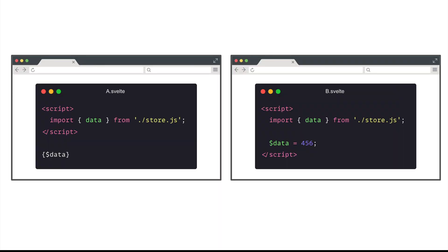Well, say for example, if A components and B components are run in different tabs, then you would not expect changing the data store in the B component in the right tab to have effect on the component A on the left tab. Why? Well, each tab in a browser is an isolated environment, an isolated context.